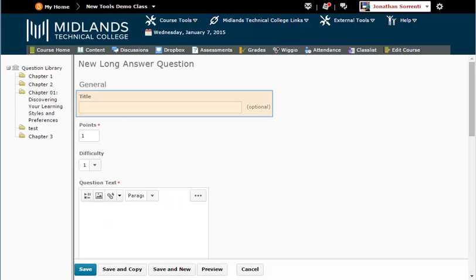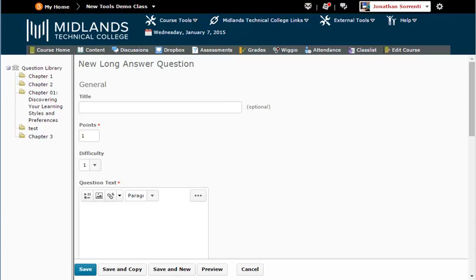You can leave the title of the question blank. Doing so will make the question text show up as the title. You can leave the points value set to 1. This number can be changed later when you create the assessment.